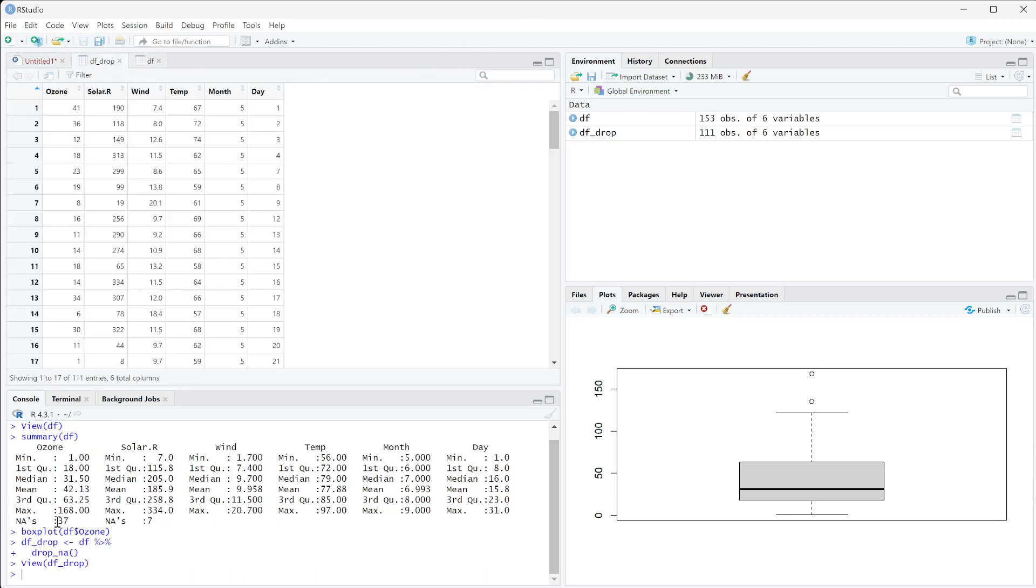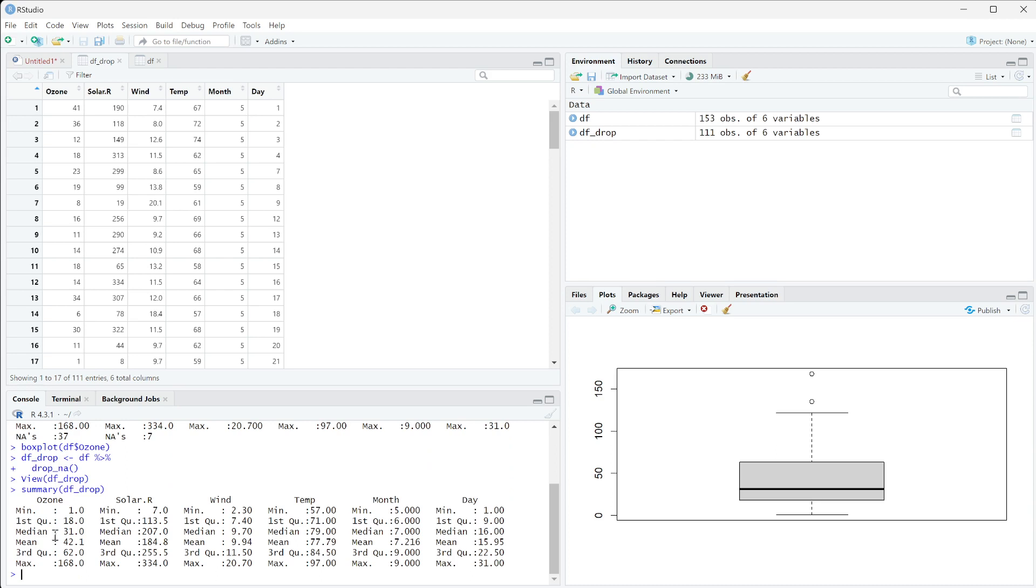Let's run a summary on DF drop. When we look at this, we see that we have no NAs anymore.